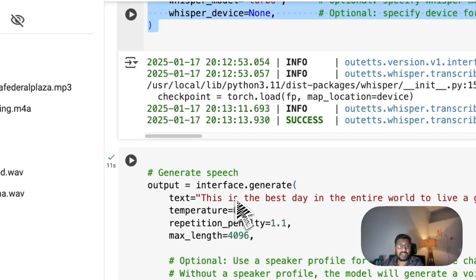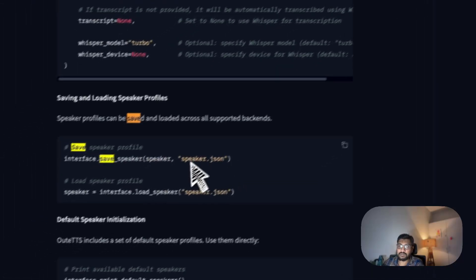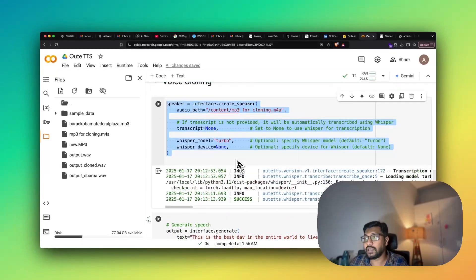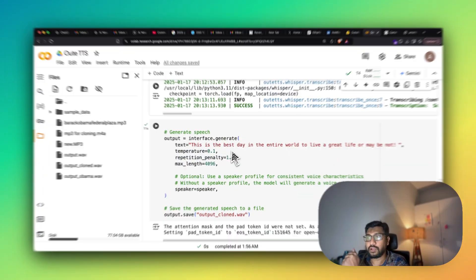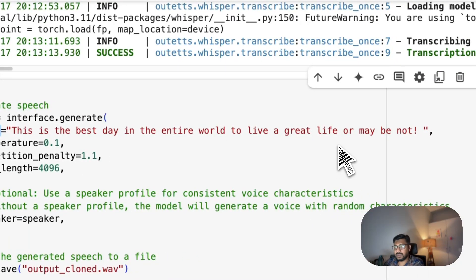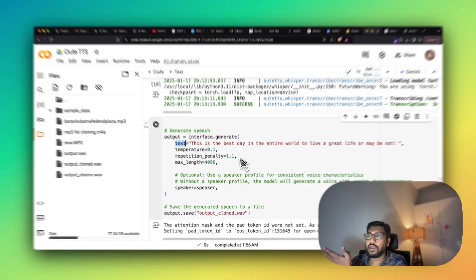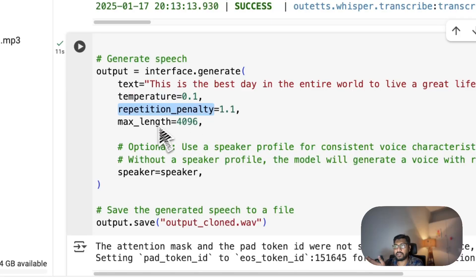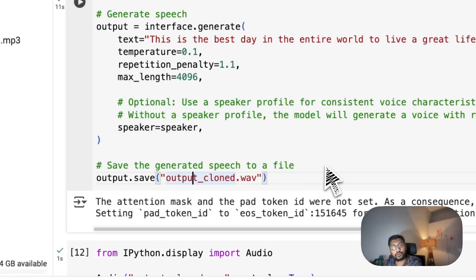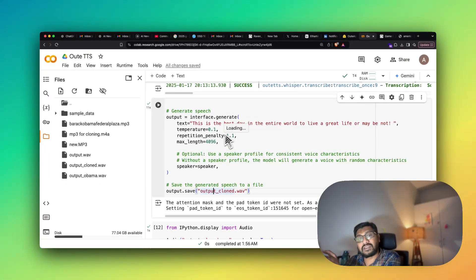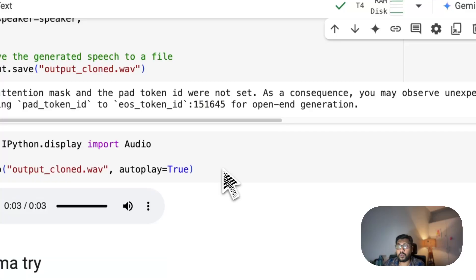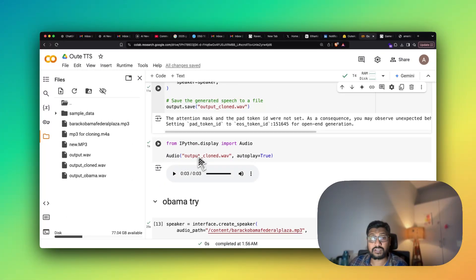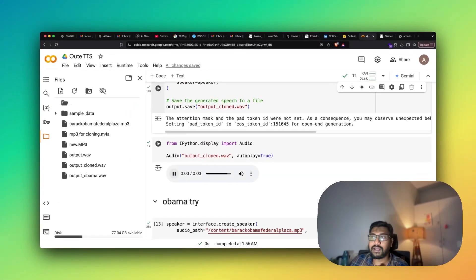So after you define the speaker profile, one, you can always go ahead and then save the speaker profile. You can see an example here, save the speaker profile. Yeah, all you have to do is save the speaker profile. But in my case, I'm just literally using it on the fly. So what I'm doing is, I'm taking that exact same code that we used before, the text. In this case, I've just given this is the best day in the entire world to live a great life, or maybe not. Temperature, repetition penalty, max length, speaker, and then I'm saving the final voice as an output cloned voice, which is the speech synthesized version of this particular text. Let's listen to it and then see how it sounds. This is my output cloned, my personal voice, it's going to sound terrible. This is the best day in the entire world to live a great life, or maybe not.